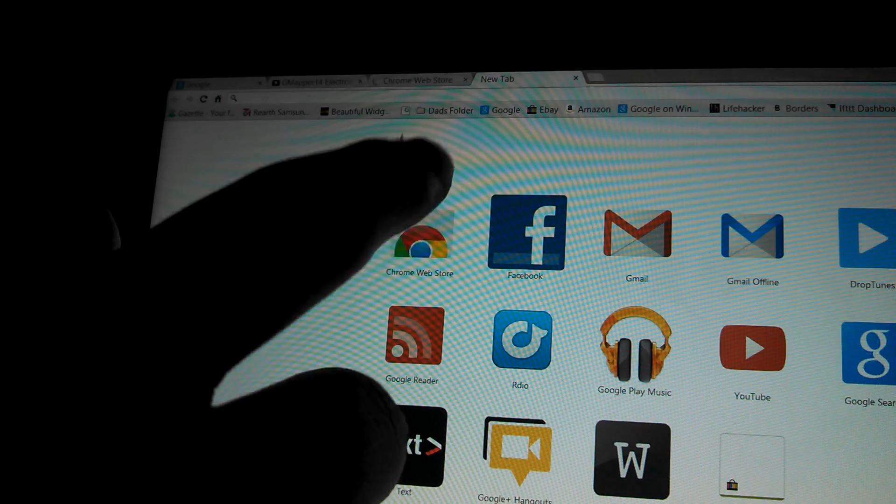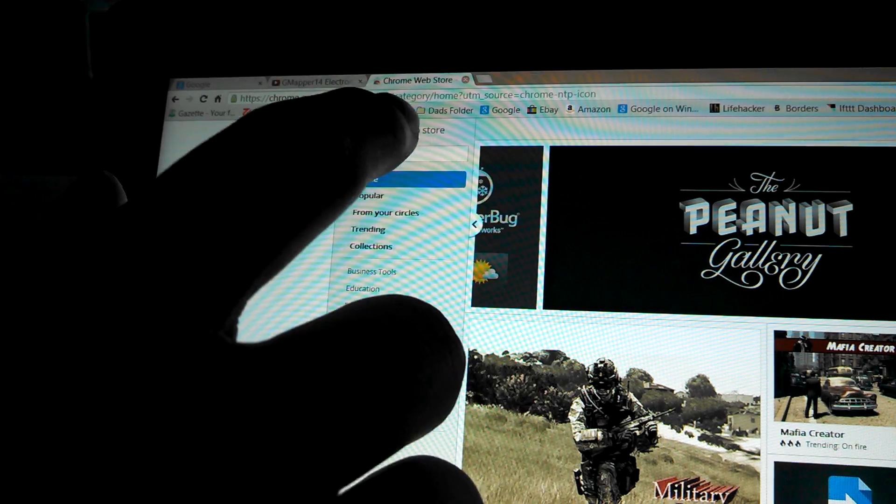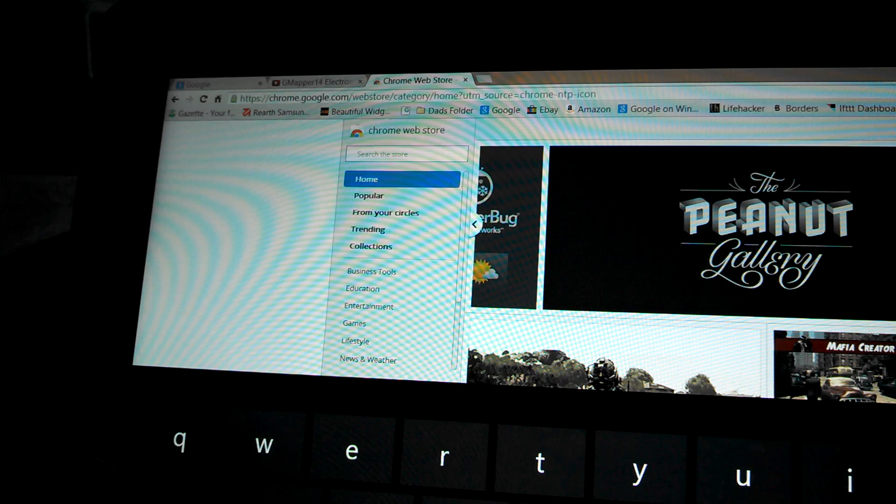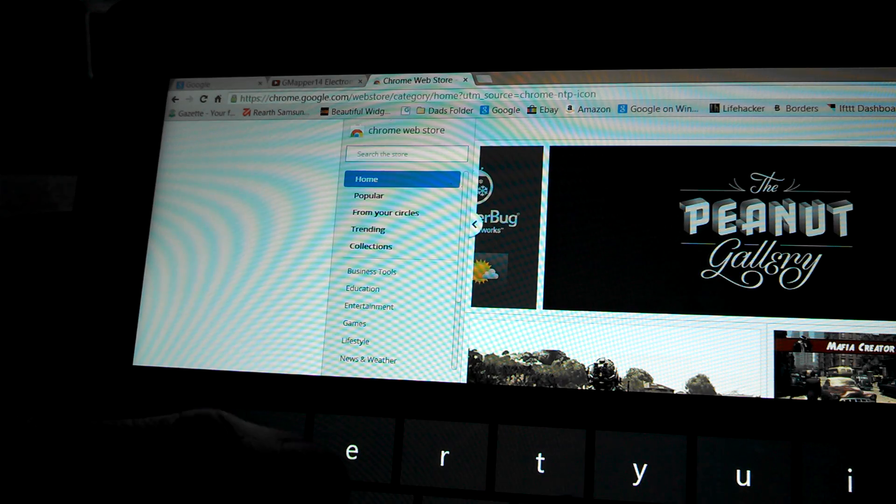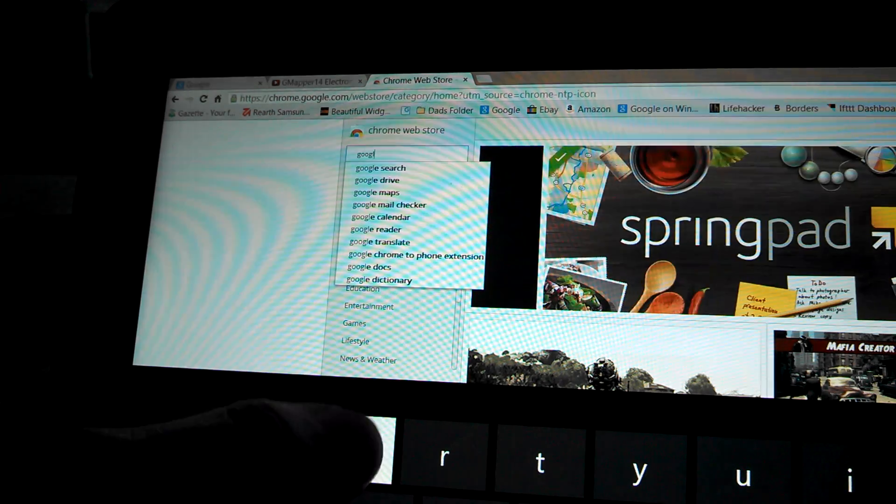Once you get to Chrome Web Store, you're going to click on the search box and search Google Keep in the extensions section. If it actually loads, because it doesn't look like it wants to load right now. Oh, there we go. Okay, so you click on search store, and then you type in Google Keep.